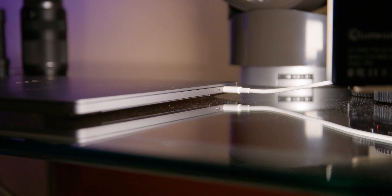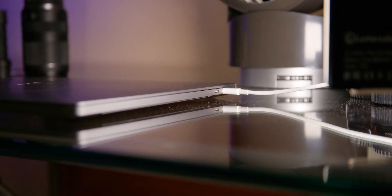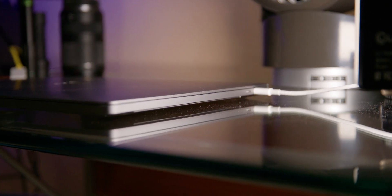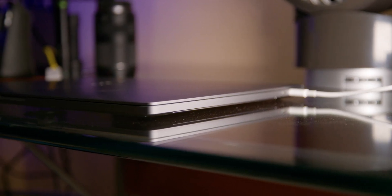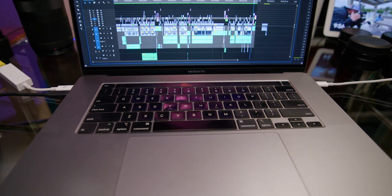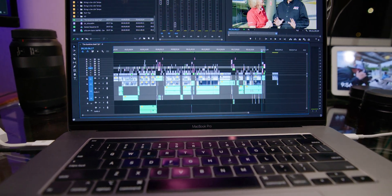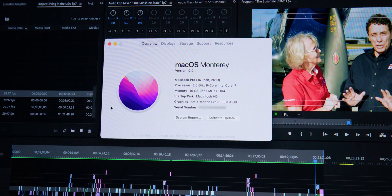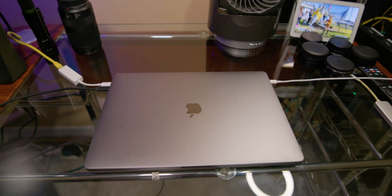The 2019 MacBook Pro has been my editing station for three years. Here are the specs: it's a 16-inch screen with 16 gigabytes of RAM — that was my downfall. It has a Core i7, a 4GB AMD Radeon Pro 5300M — only four gigabytes, the eight would have been nice — and 512 gigabytes of storage.